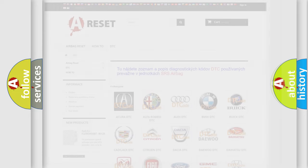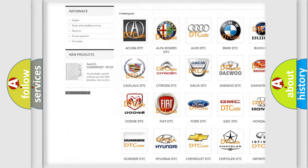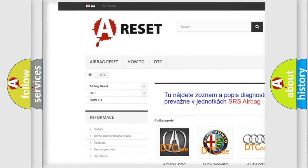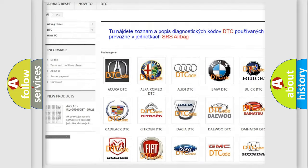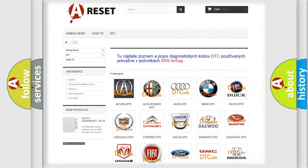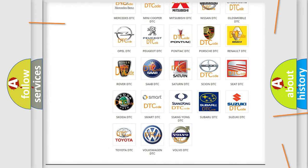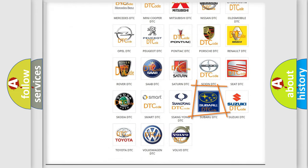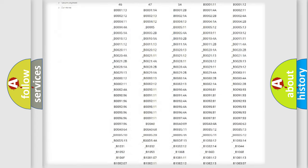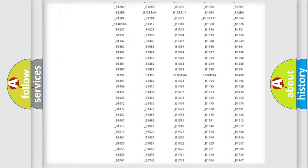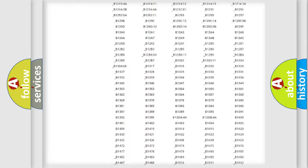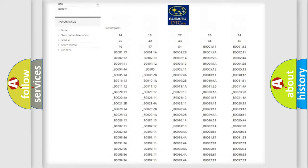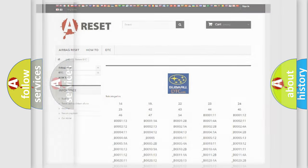Our website airbagreset.sk produces useful videos for you. You do not have to go through the OBD2 protocol anymore to know how to troubleshoot any car breakdown. You will find all the diagnostic codes that can be diagnosed in Subaru vehicles and many other useful things.